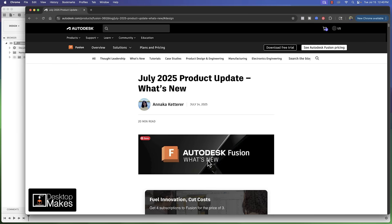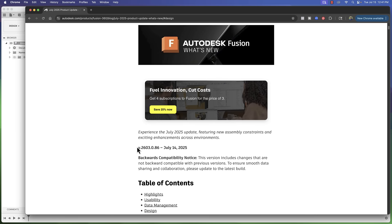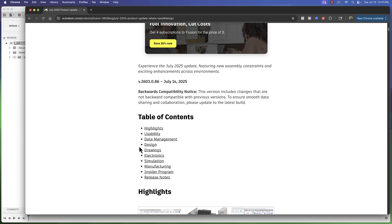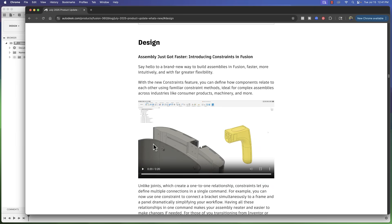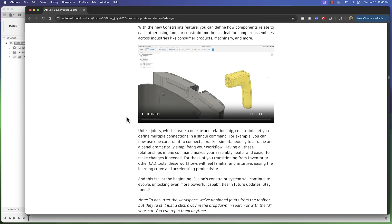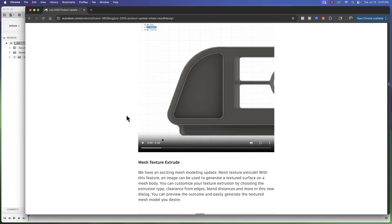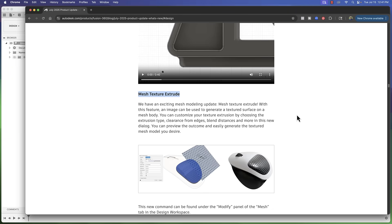The July 2025 product update for Fusion just dropped with quite a few things to be excited about. One thing I couldn't wait to test out and wanted to hop into a quick video for is the mesh texture extrude feature.